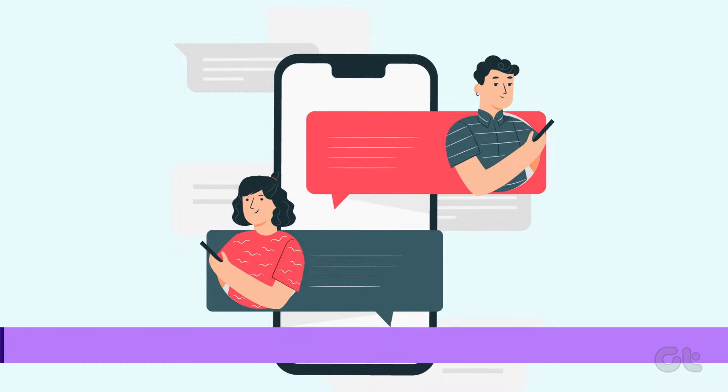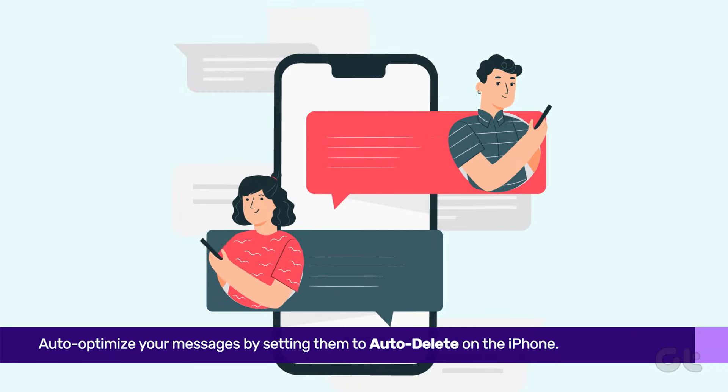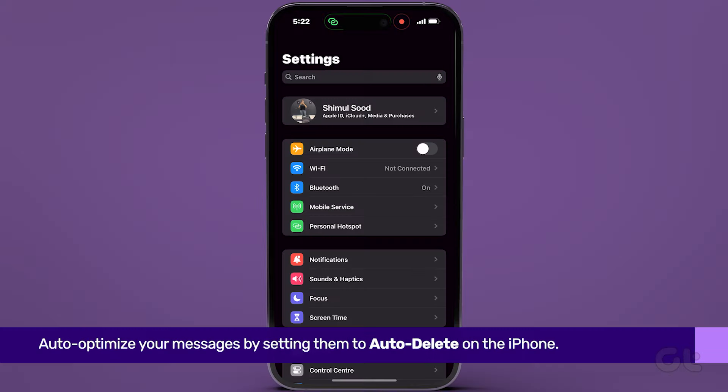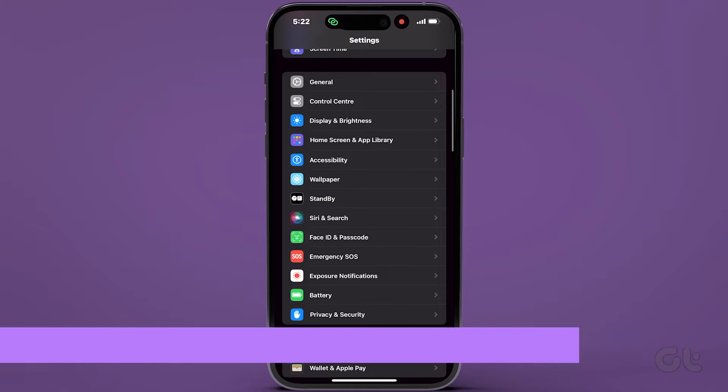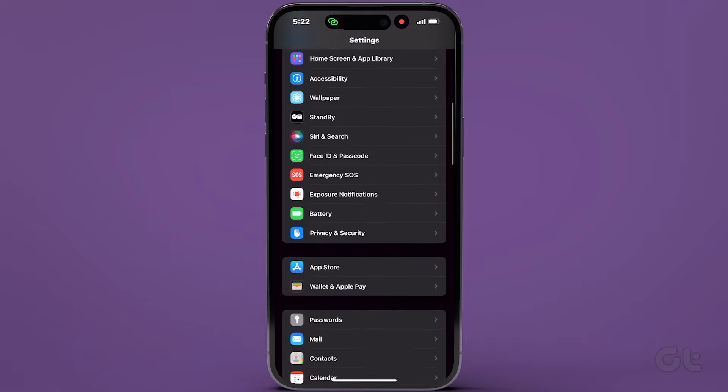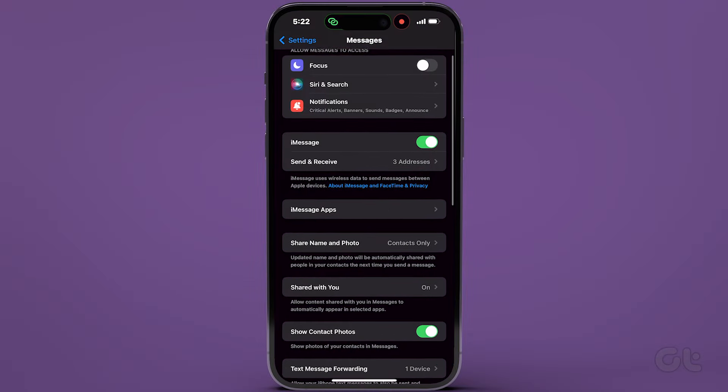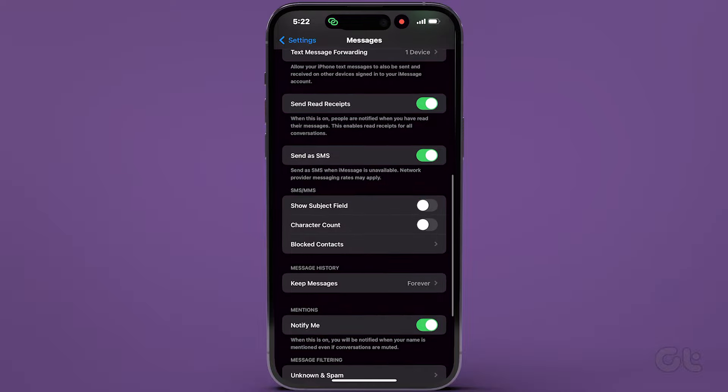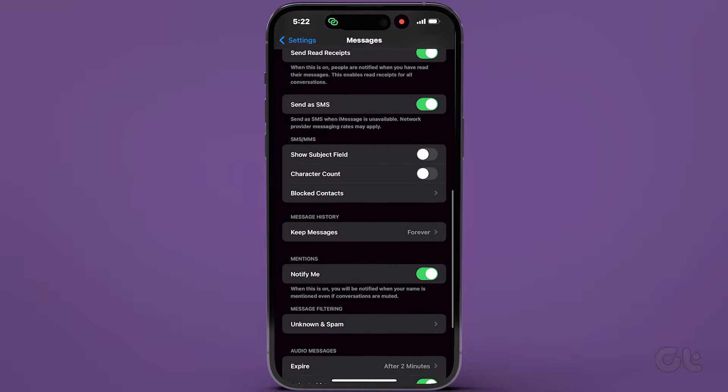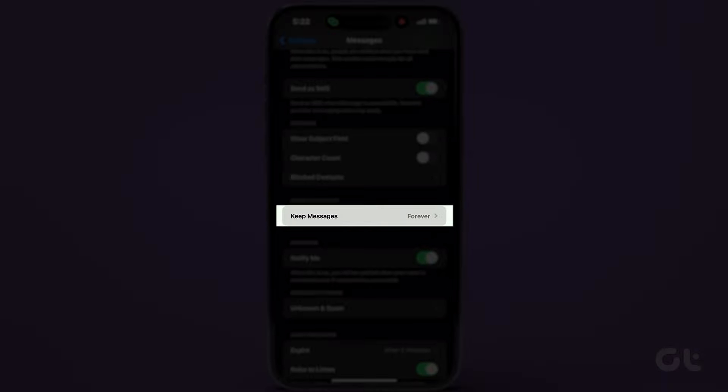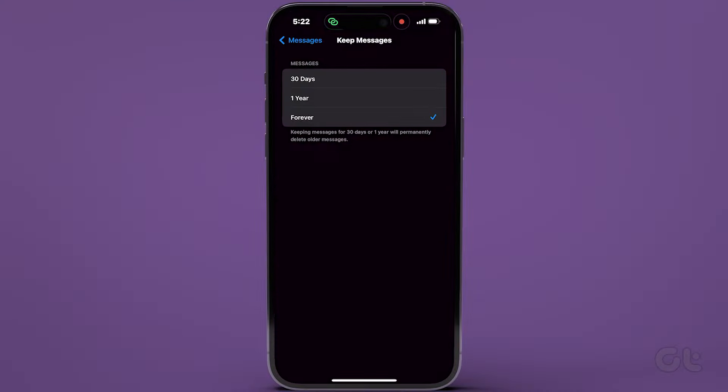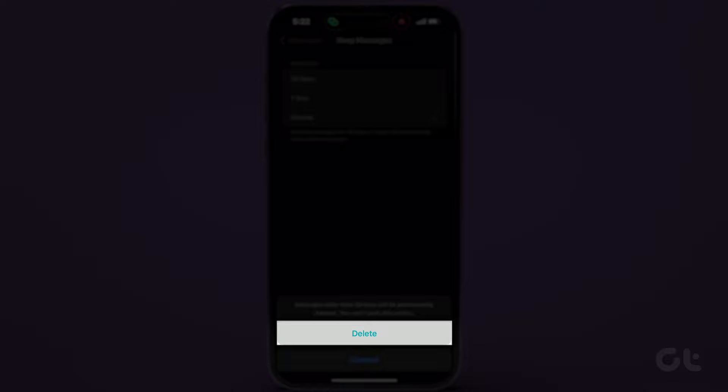Finally, optimize your messages by setting them to Auto-Delete on the iPhone. In Settings, go to Messages, scroll down, and under Message History, tap on Keep Messages. Opt for 30 days and tap on Delete to remove messages older than a month.